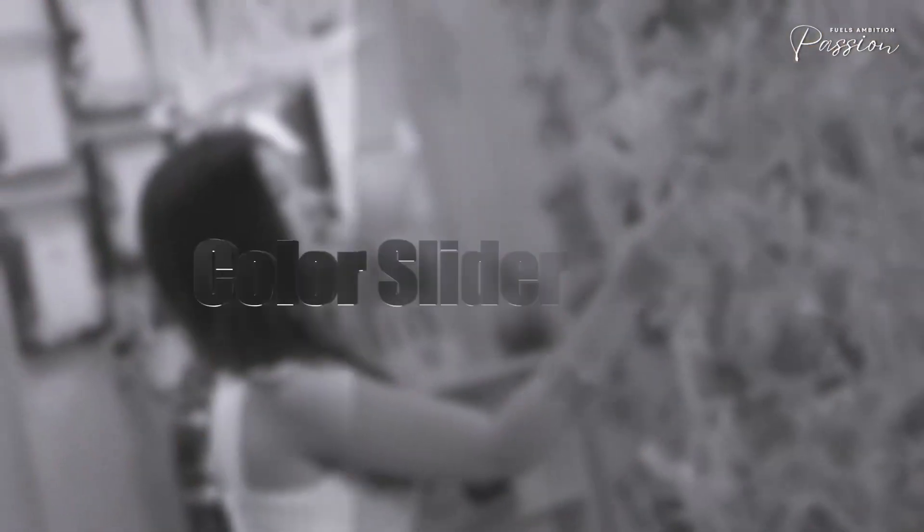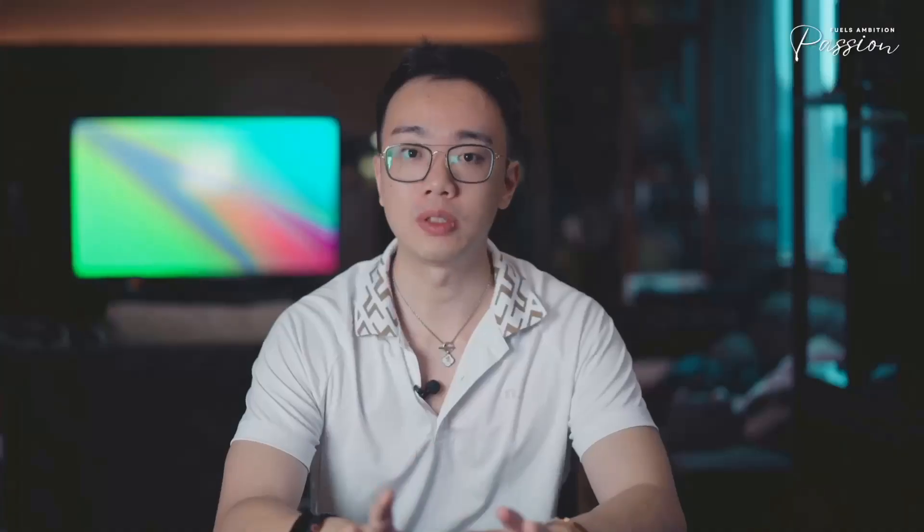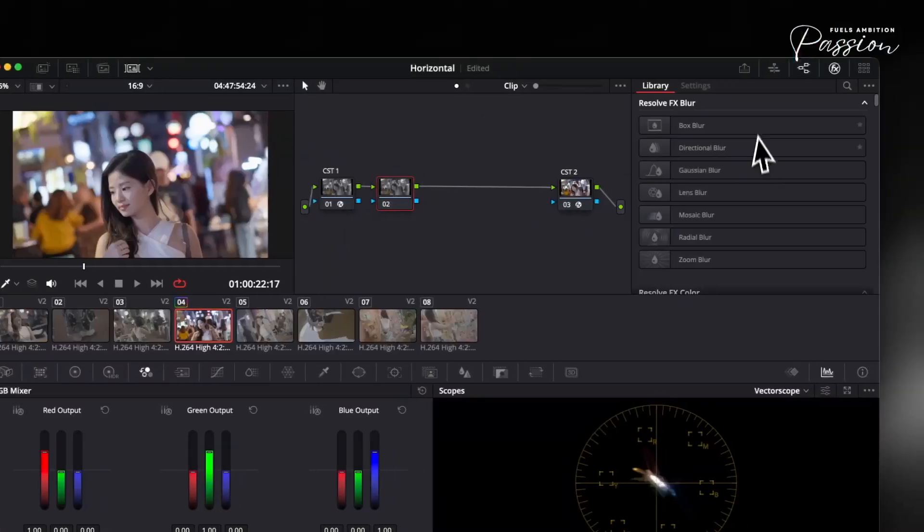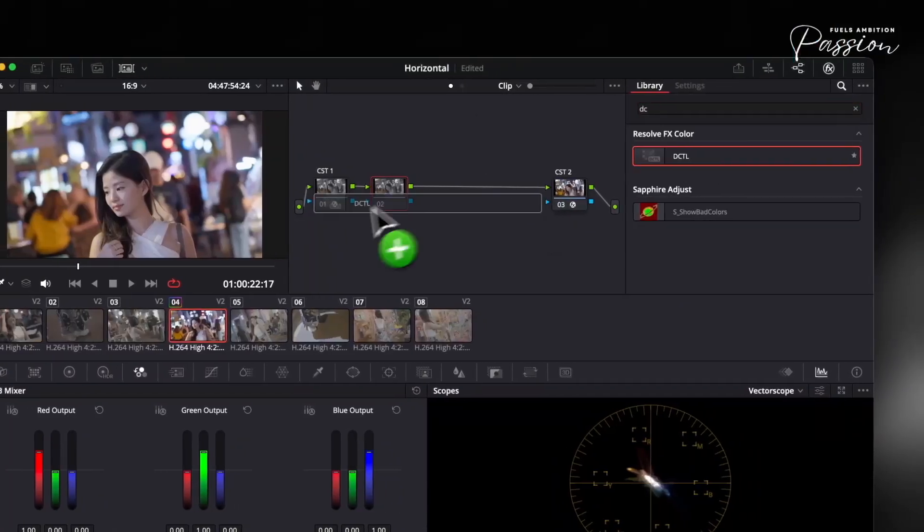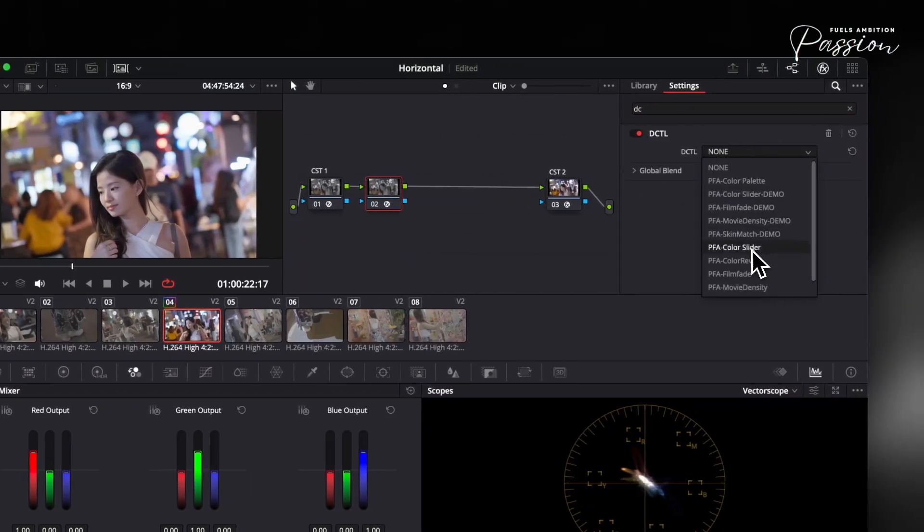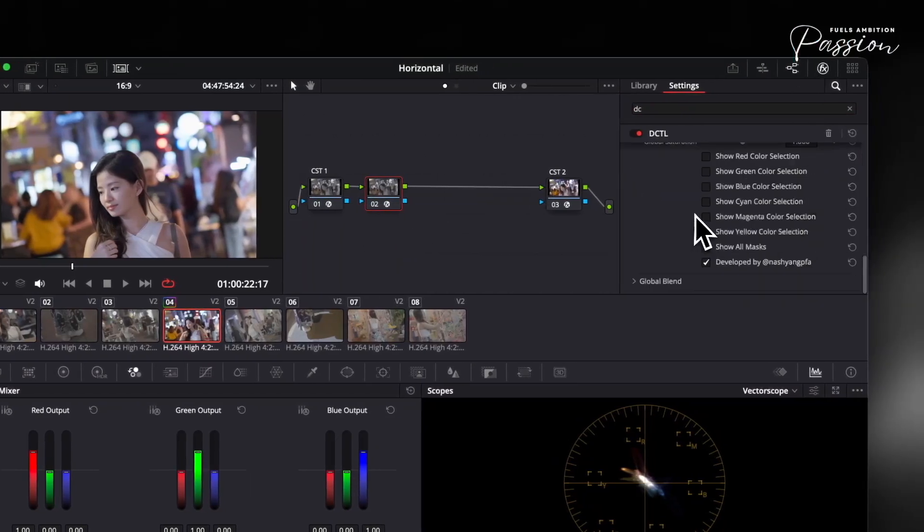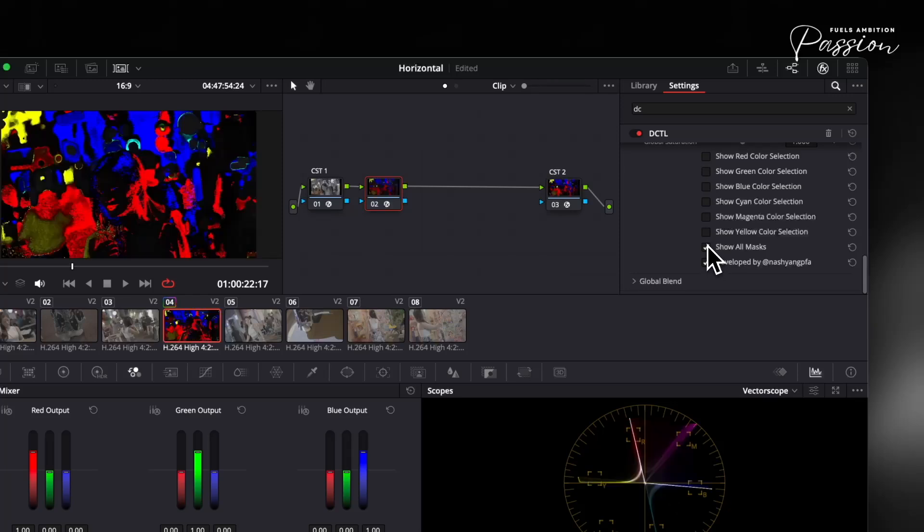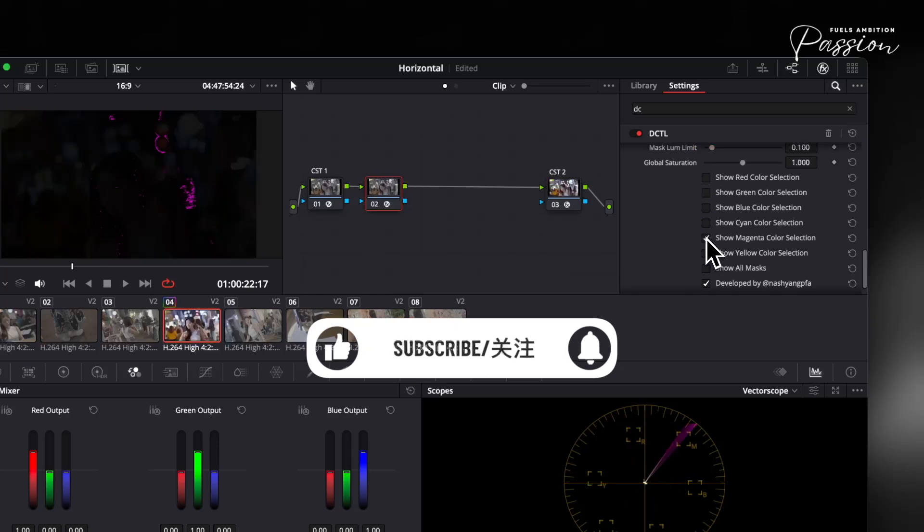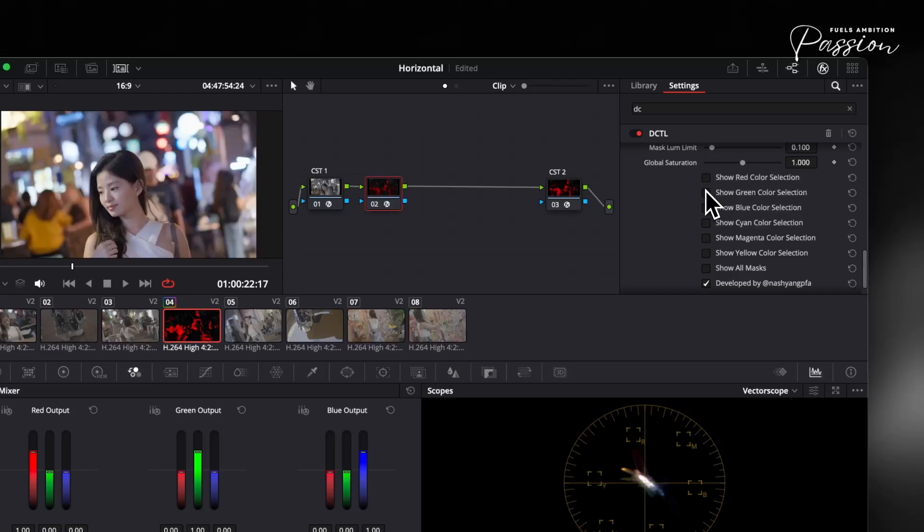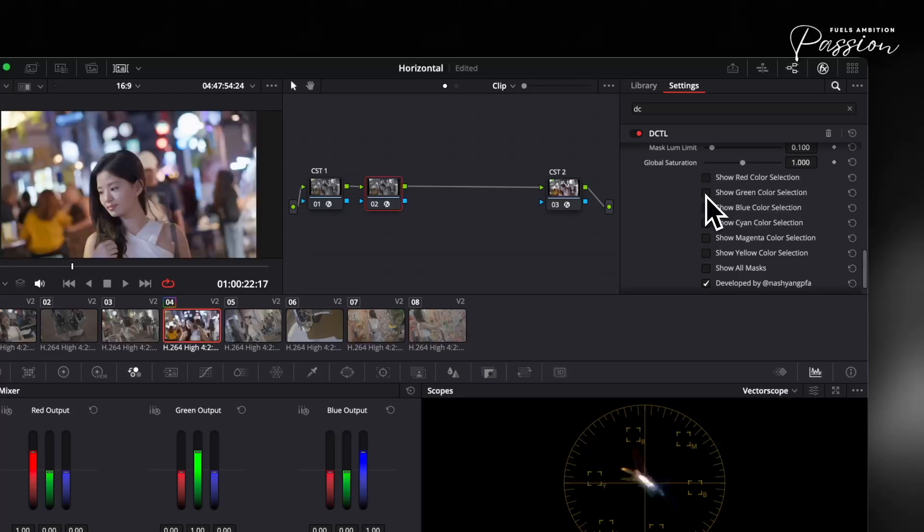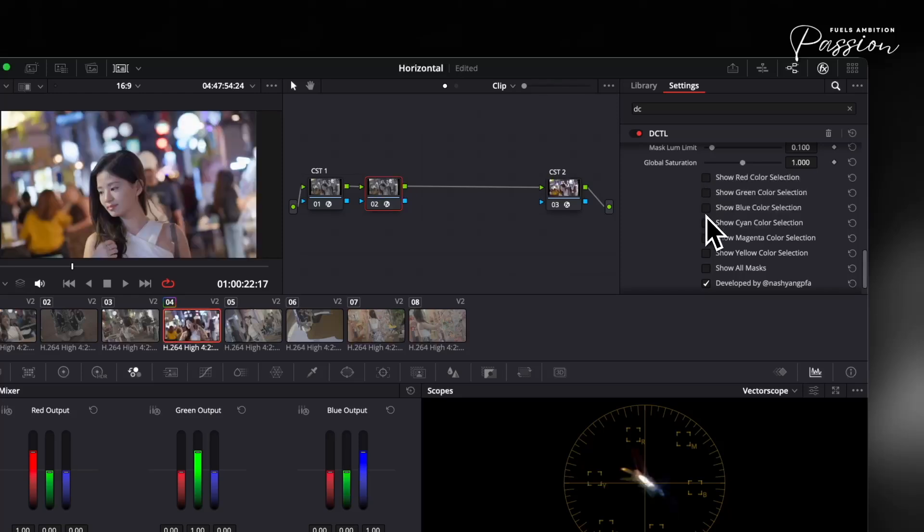The ultimate color control. Let's break down what actually happens when you try to control color in Resolve. Traditional grading forces you into qualifiers and multiple nodes just to tweak a single hue, and they often pick up unwanted areas, like when you isolate a red jacket and end up affecting highlights on skin tones. Even after all that setup, a slight hue adjustment can throw off your mid-tone density or shift other colors unexpectedly. DaVinci Resolve's color engine can misinterpret certain hues without a visual mask, leading to frustrating back-and-forth tweaks.